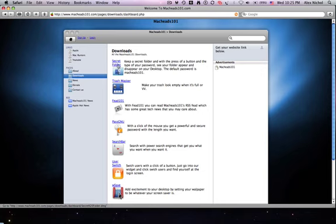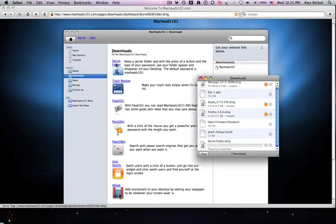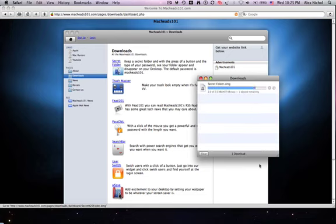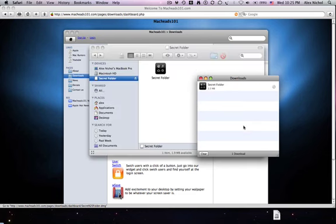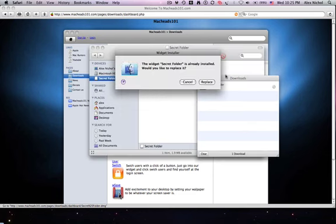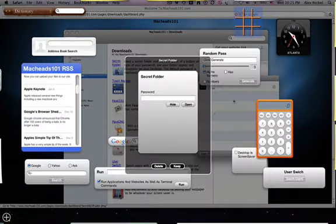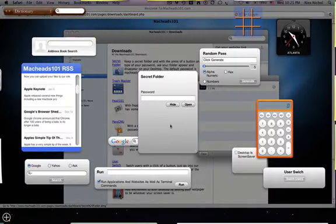you can just click under downloads, dashboard widgets, secret folder on our website to download. It'll work the same way if you're downloading it through the link in the description of the video. So right there, you want to click install and click keep.